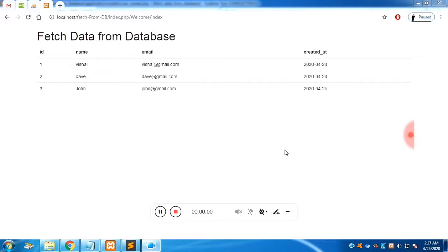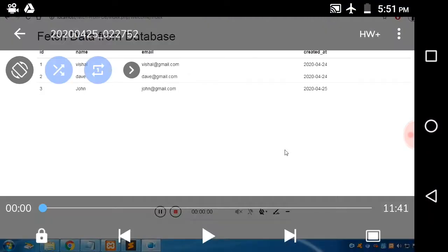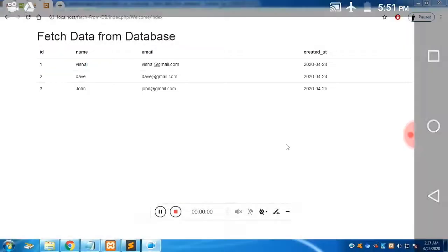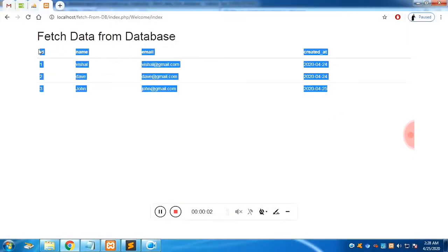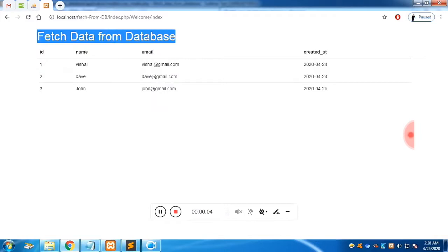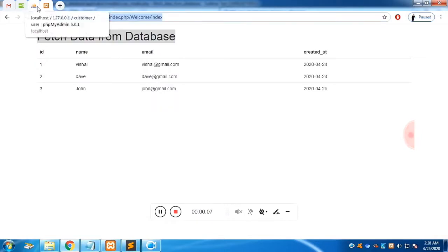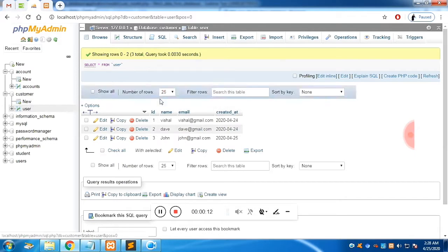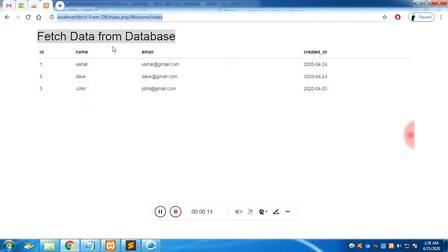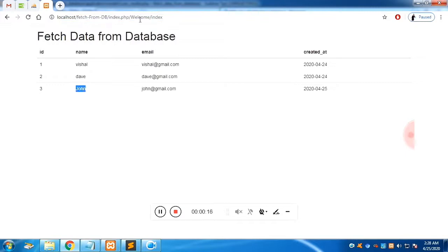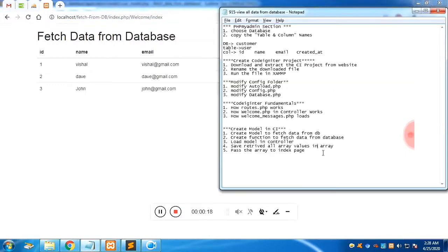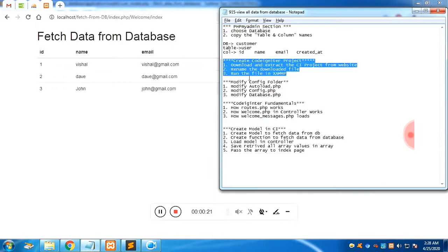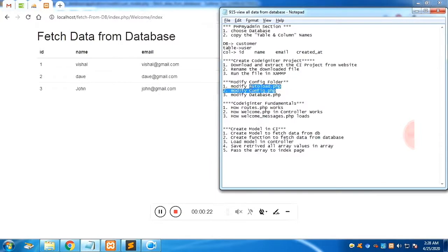Let me show you what our project is. This is a simple project where you can see data getting fetched from the database. The database is called 'customer' and it has a table called 'user' with four columns, which are retrieved using the CodeIgniter framework.